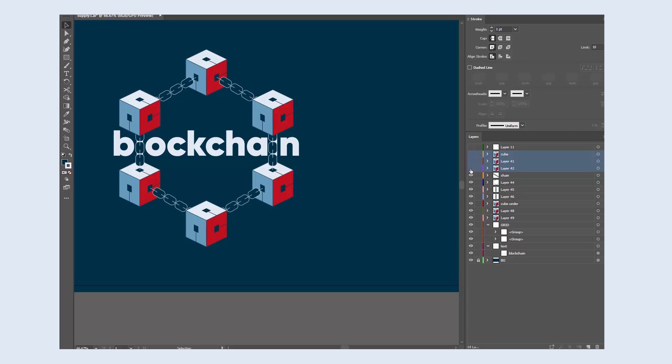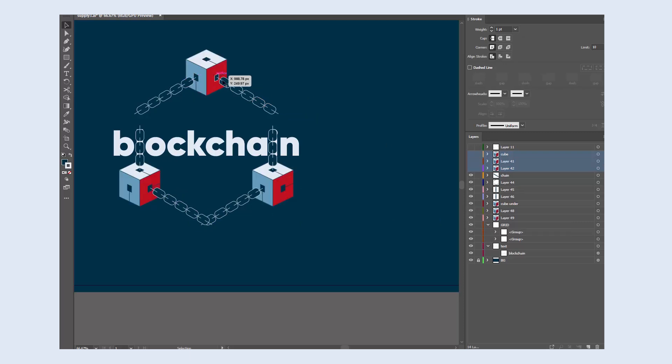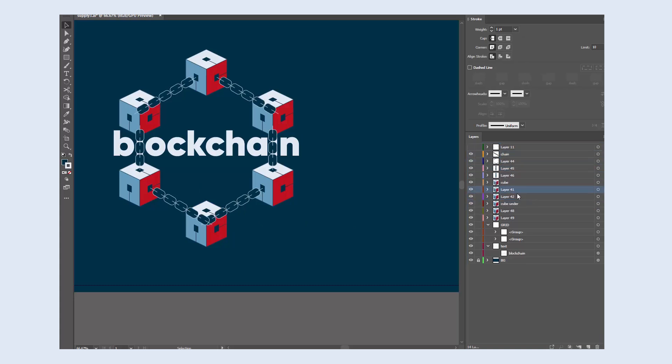Make sure the elements are correctly placed on the artboard. Some cubes should sit in front of the chains and some should go behind them. If all cubes are behind the chains, then the illusion of this 3D space is broken.